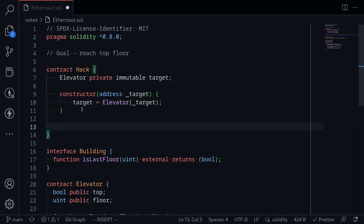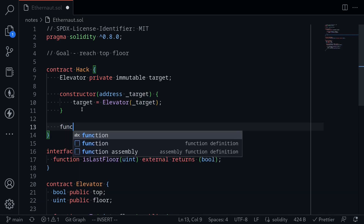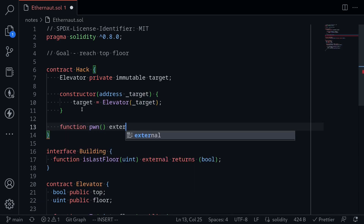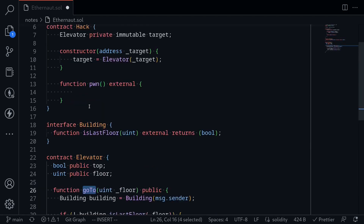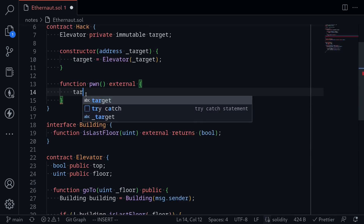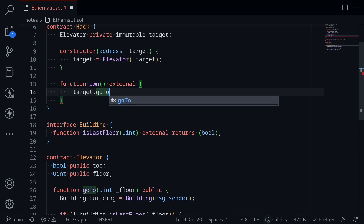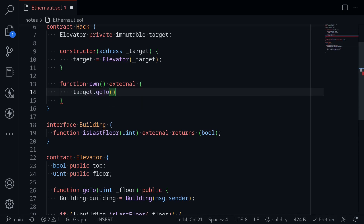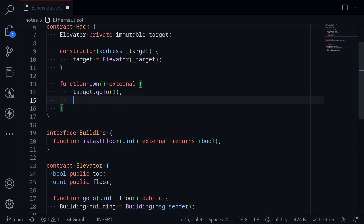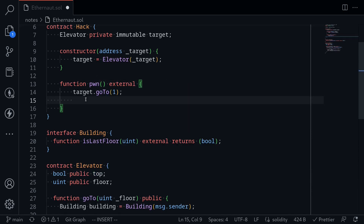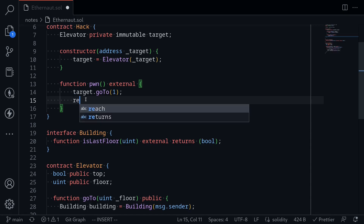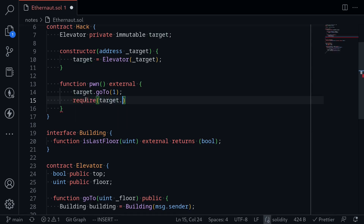The function we will call to beat this level, we'll call it function pwn external. To beat the level we'll need to call the function go_to, so I'll say target.go_to — the floor doesn't really matter, so I'll just put a one here. After we call go_to, the top should be equal to true, so we'll do a quick check by typing require target.top is equal to true.